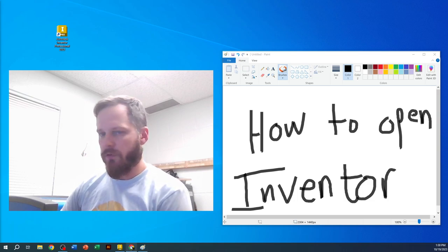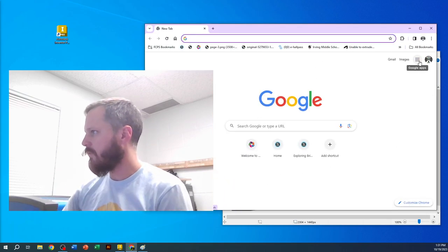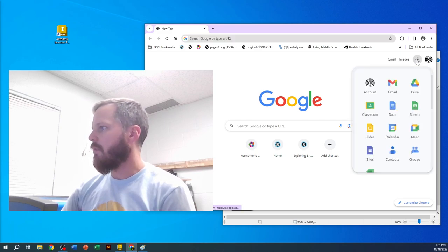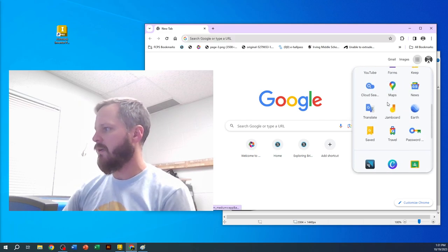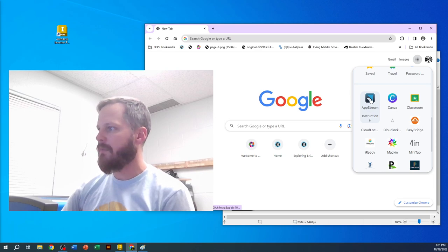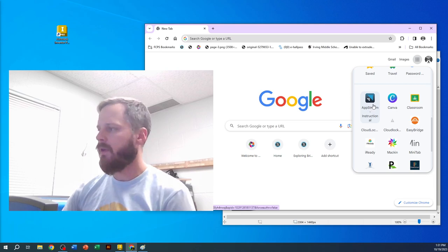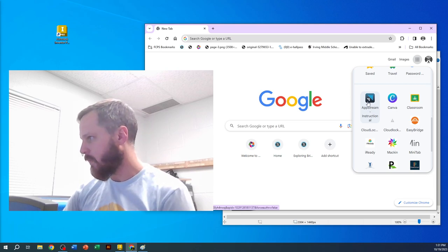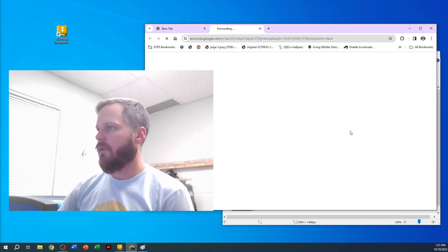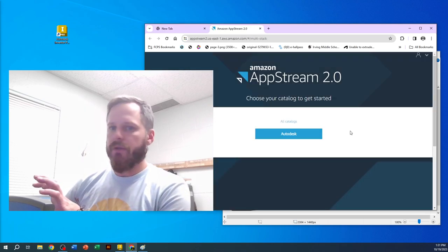You're going to open up Chrome, log in with all your login stuff, hit the little dots up in the top right, and scroll down until you see AppStream. If you don't see that, let me know. When you click on that, what this is doing...